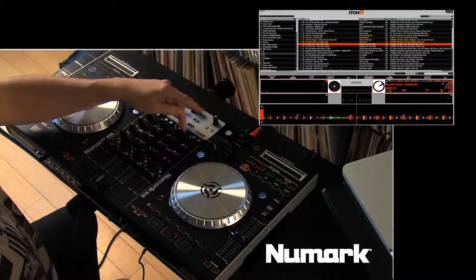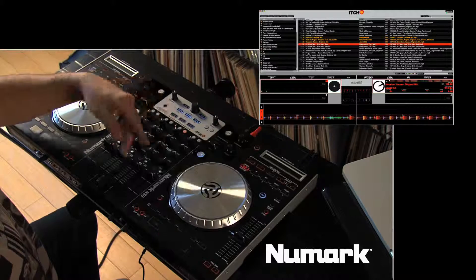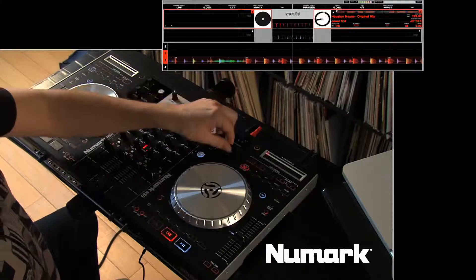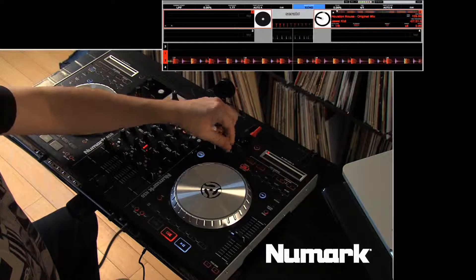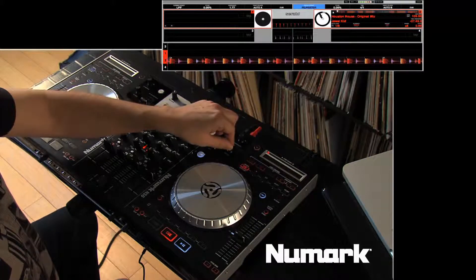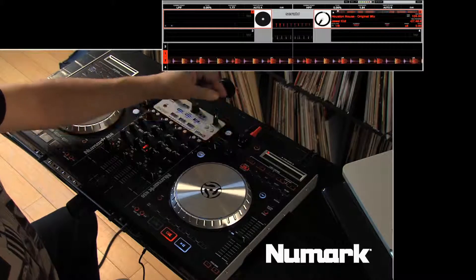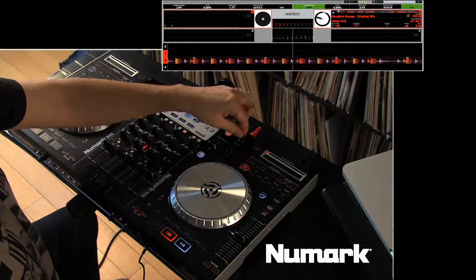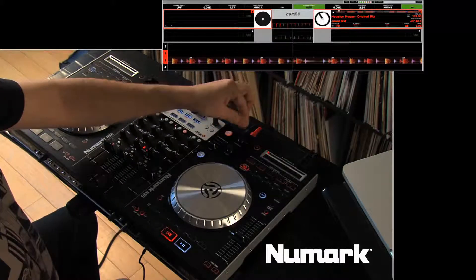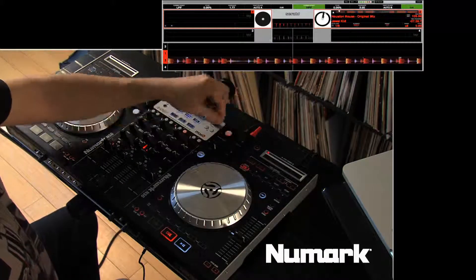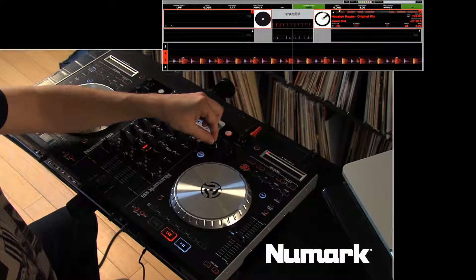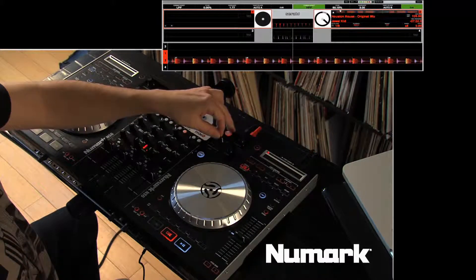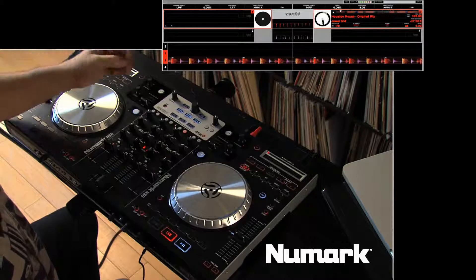We'll go ahead and assign effects engine B to deck 2 in the software and start it. We'll select an effect by using the encoder here — we'll find a high-pass filter. Push it and you've selected that effect. Actually turn the effect on; the parameter knob varies from effect to effect. In the filters, it's the resonance. We'll go ahead and turn the resonance way up and do a high-pass sweep, then just kill the effect.